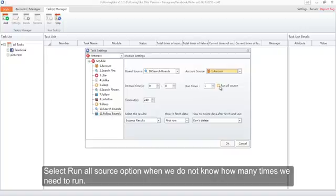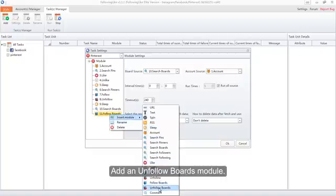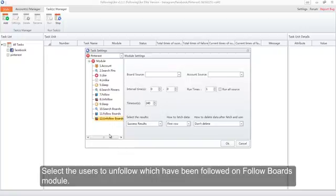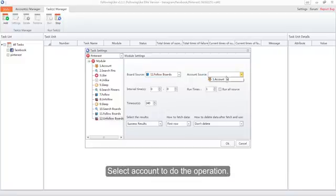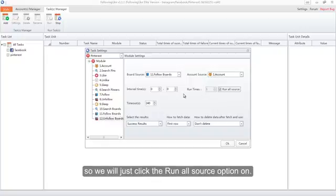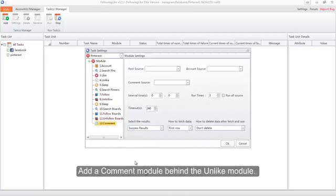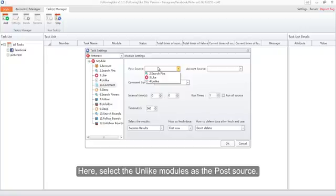Select the Run All Source option when we do not know how many times we need to run. Add an Unfollow Boards module and select the users to unfollow which were followed in the Follow Boards module, then select the account to do the operation. Since we do not know the successful times in the Follow module, click the Run All Source option on. Then add a Comment module behind the Unlike module — the function of it is to post comments for the unliked pins.